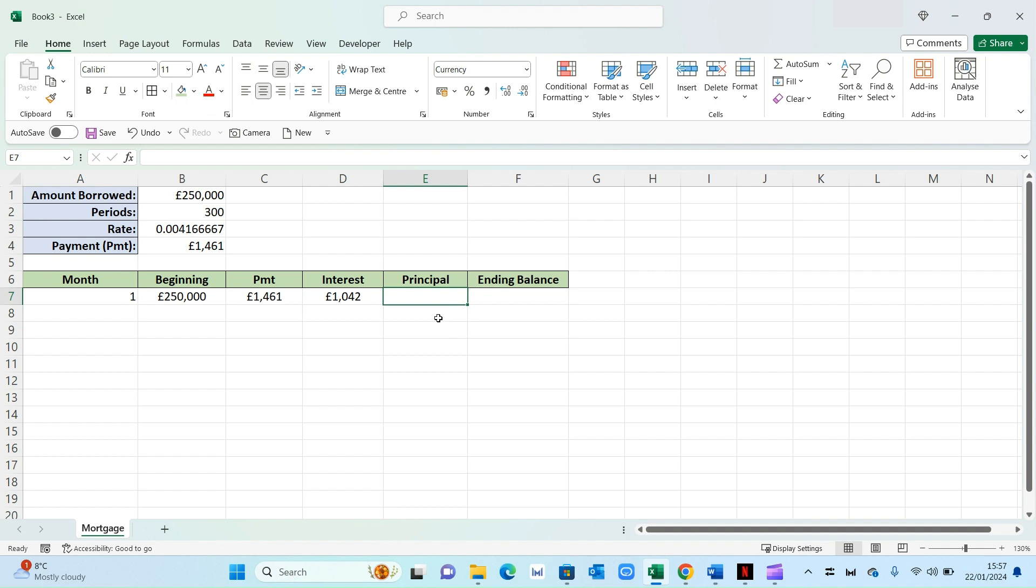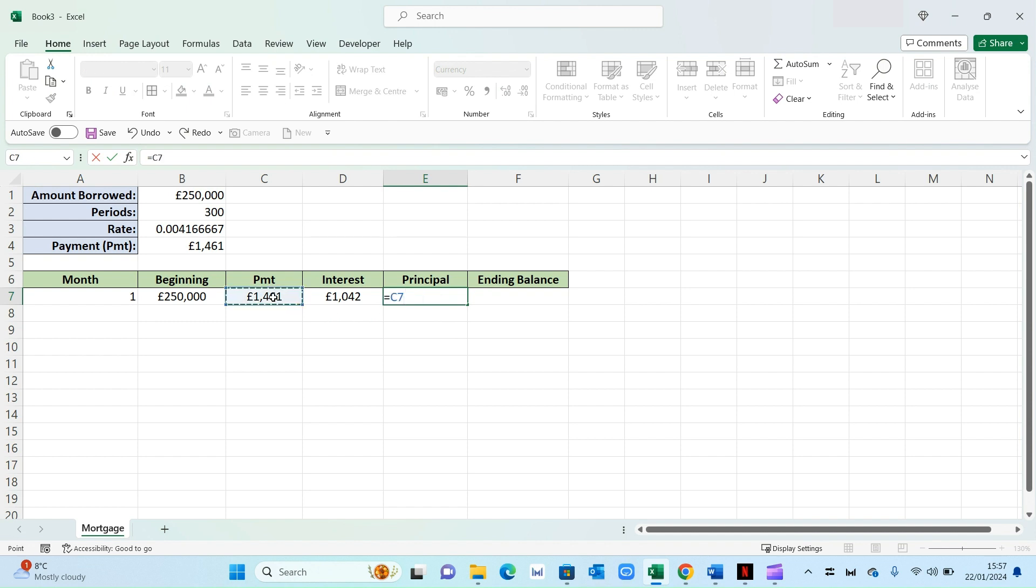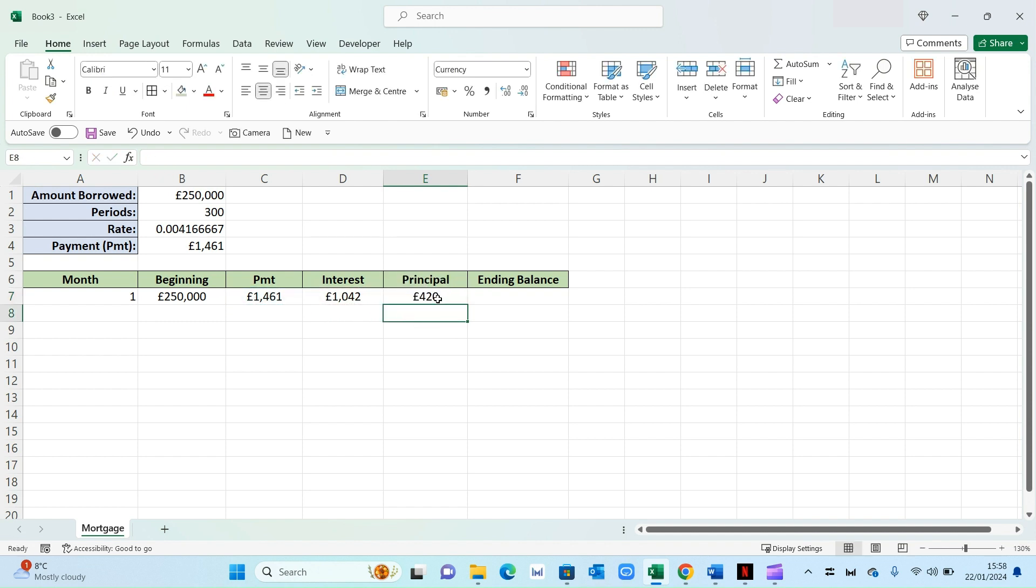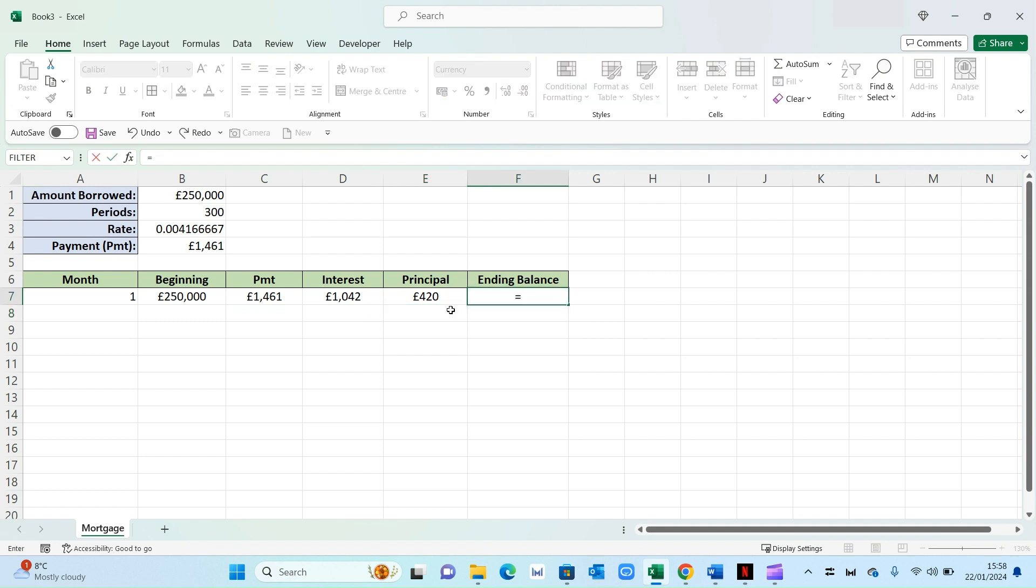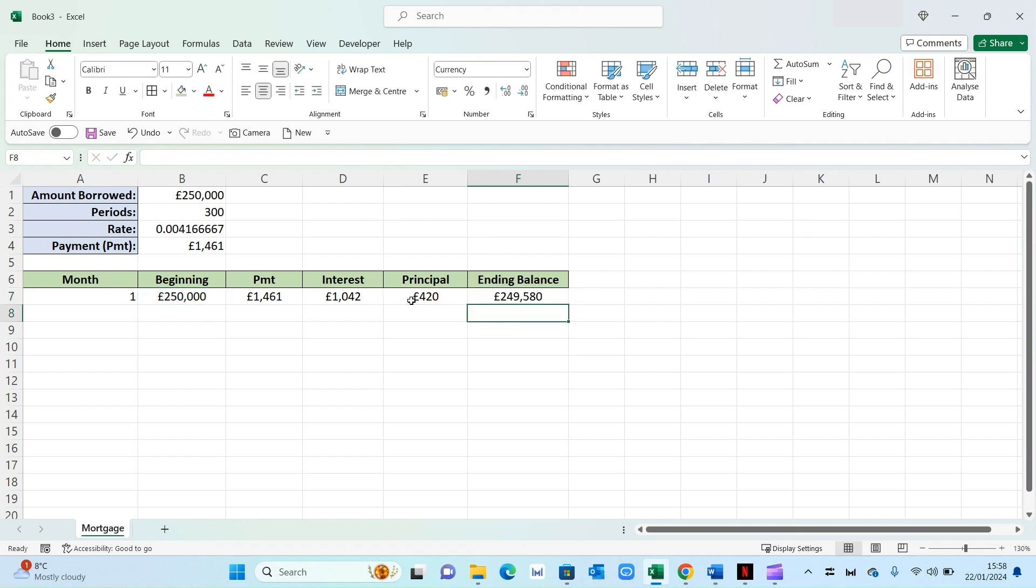The principal is simply the total payment deducted from the interest. So it'll be equals payment minus interest. And that will be your monthly principal of 420. Now your ending balance for month one will simply be the opening balance of 250 minus 420. And that gives you your closing balance for month one.